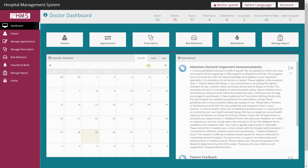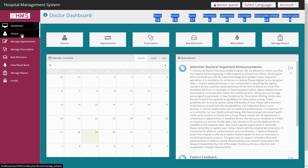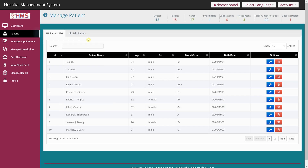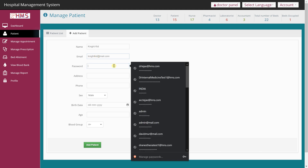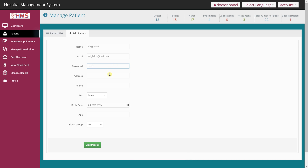Logged in as a doctor, you get the same dashboard with doctor panel, language settings, and account options. From the Patient section I can see all patients in the hospital and add a new patient. Let me add a new patient — entering a name, email, password, address left blank, and a random phone number.